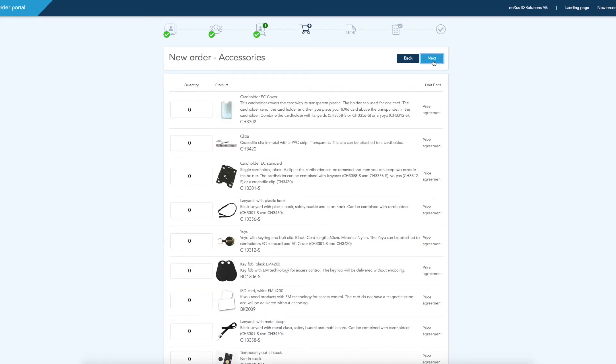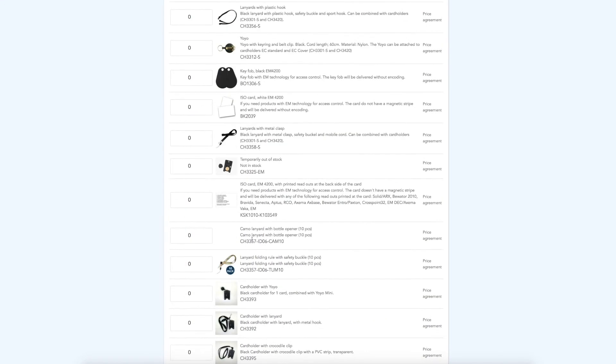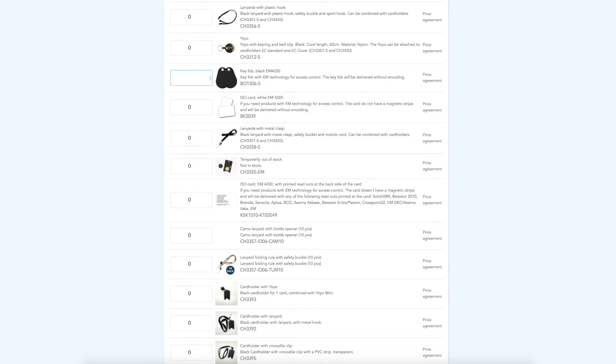If you want to add accessories to your order, fill in the desired amount in each respective column.